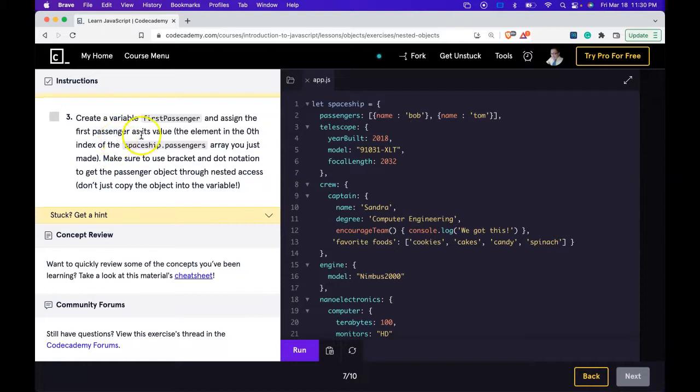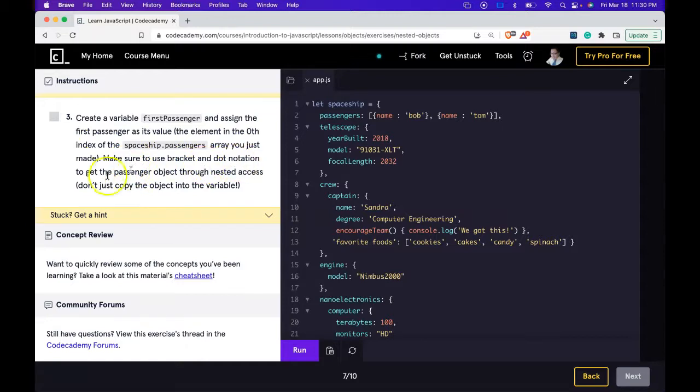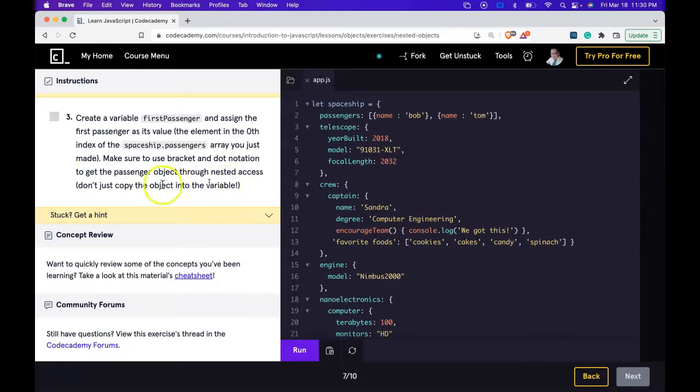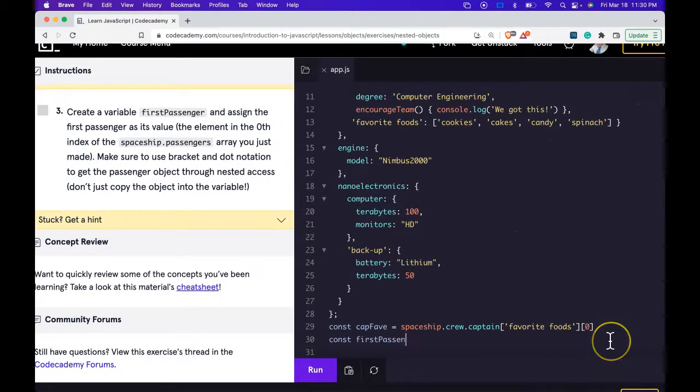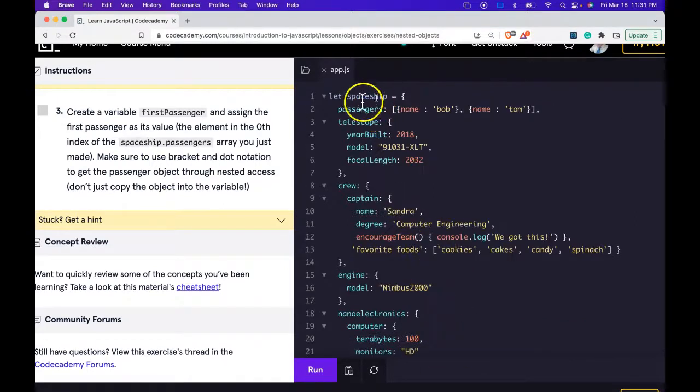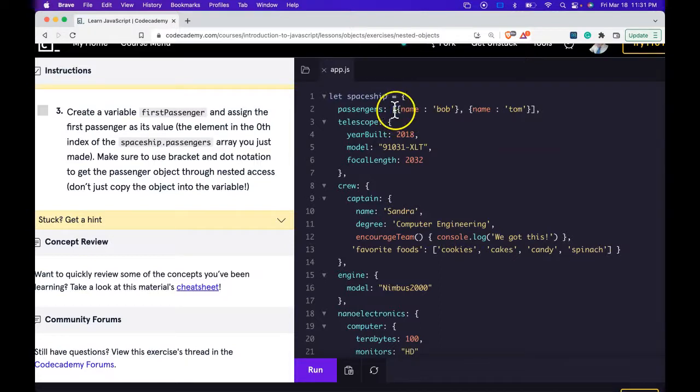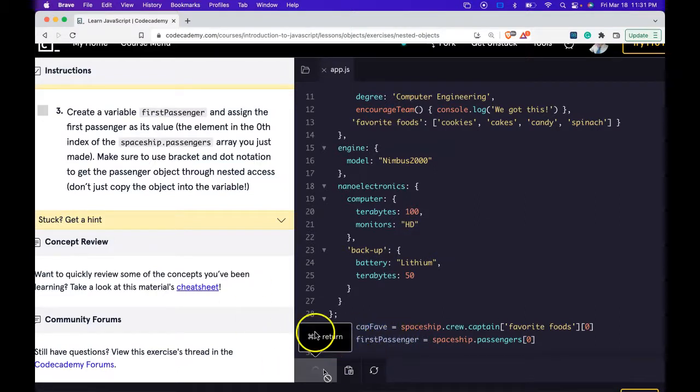Three says, create a variable firstPassenger and assign the first passenger as its value, the element in the zeroth index of the spaceship.passengers array you just made. Make sure to use bracket and dot notation to get the passenger object through nested access. Don't just copy the object into the variable. Let's do that now. So this should get spaceship.passengers index 0 which would be our first object and we're assigning that to our firstPassenger variable. Let's run that and we did pass.